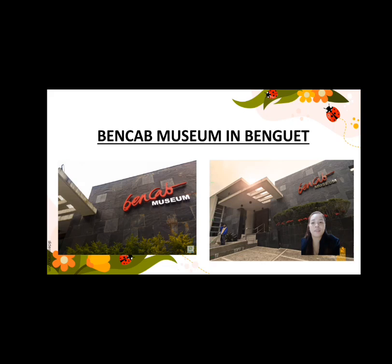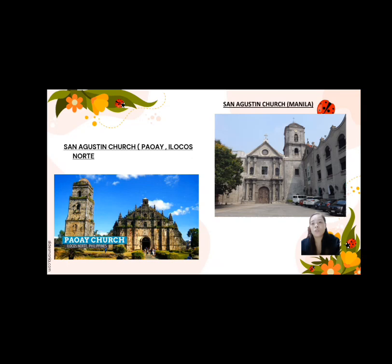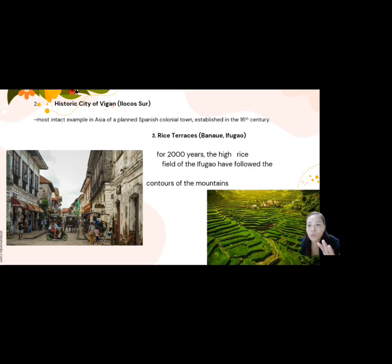Historical landmarks and UNESCO sites include: first, the Baroque Churches of the Philippines — an inscription consisting of four Roman Catholic churches constructed between the 16th and 18th centuries: San Agustin Church in Manila, San Agustin Church in Paoay Ilocos Norte, Santo Tomas de Villanueva Church in Miagao Iloilo, and Nuestra Señora de la Asuncion in Santa Maria Ilocos Sur. Second is the historic city of Vigan in Ilocos Sur, the most intact example in Asia of a planned Spanish colonial town established in the 16th century.